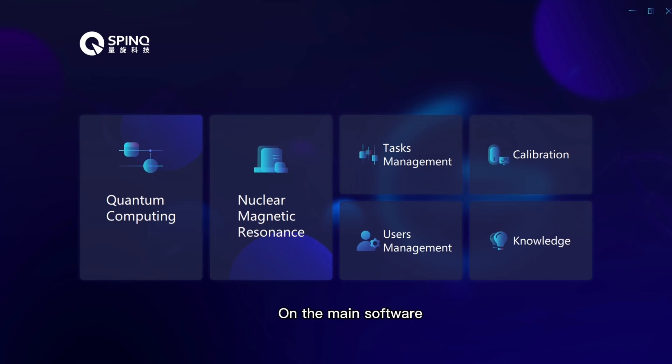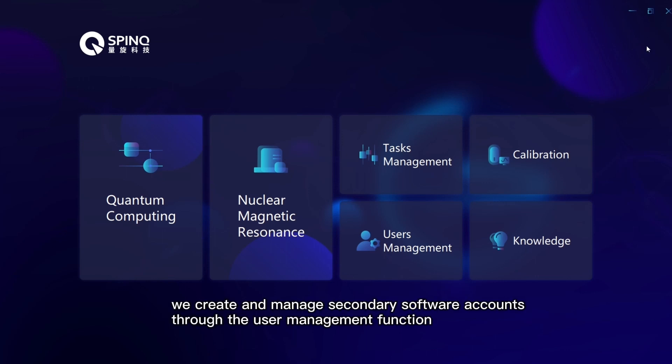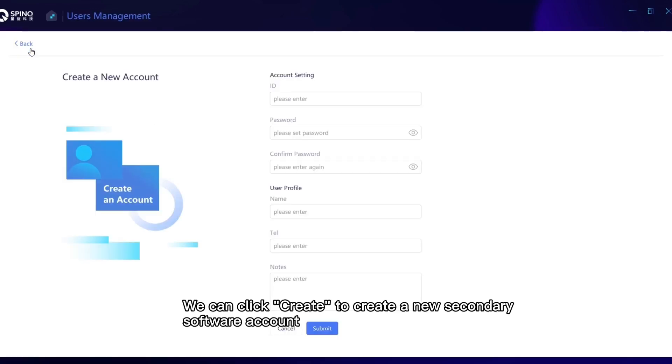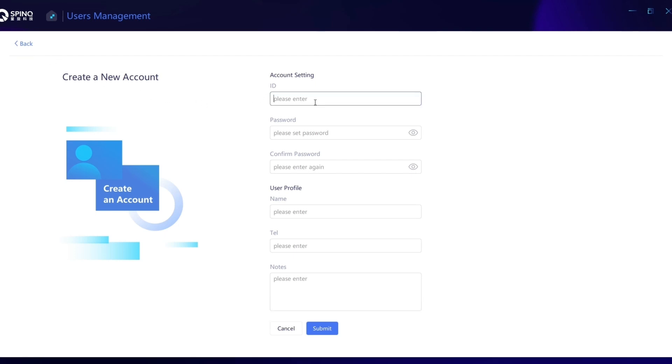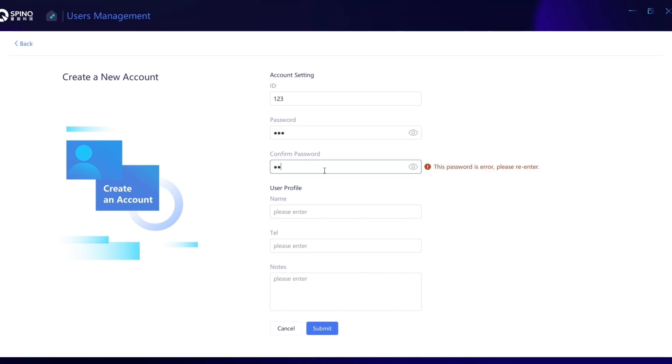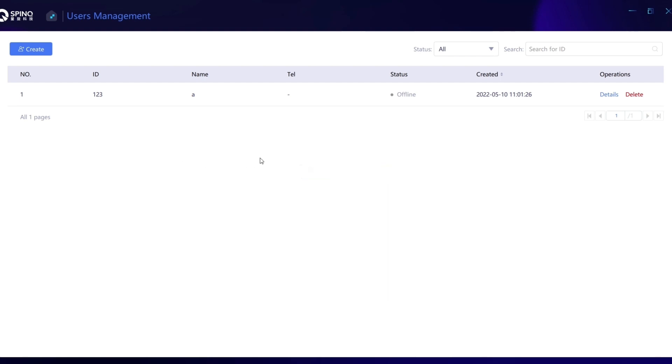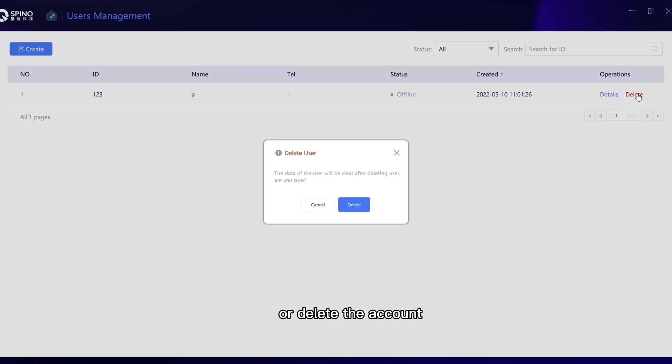On the main software, we create and manage secondary software accounts through the user management function. We can click Create to create a new secondary software account, or delete the account.